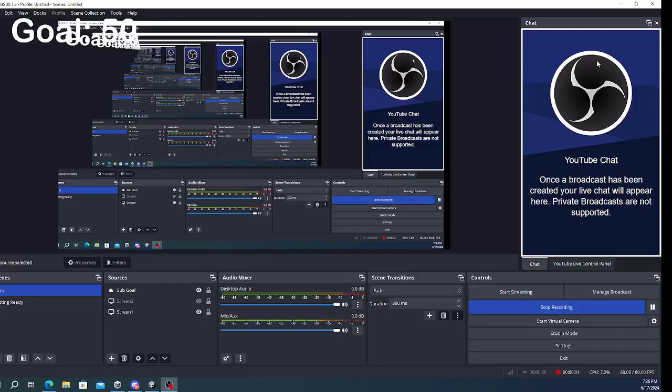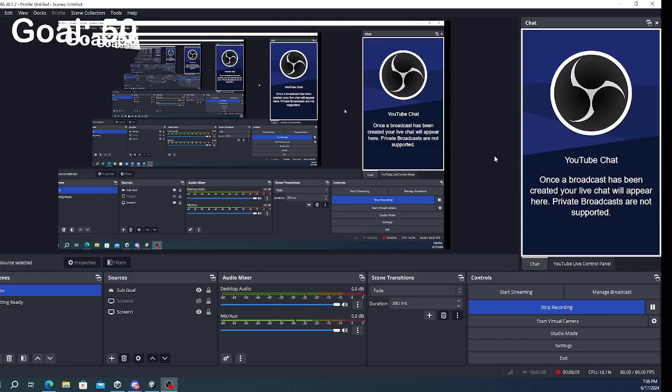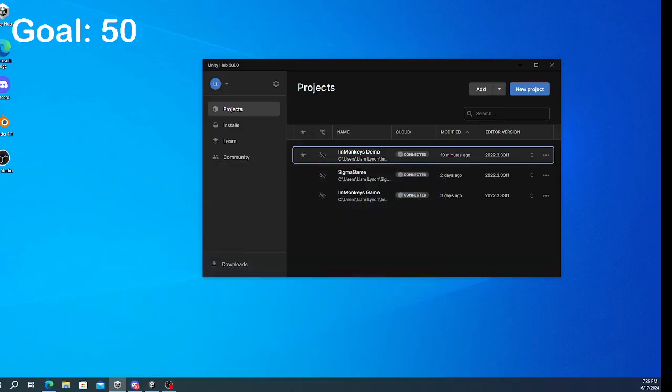Okay, hi guys. Welcome back to another video. I'm going to be showing you how to add a better computer to your Gorilla Tag fan game. Let's get right in.